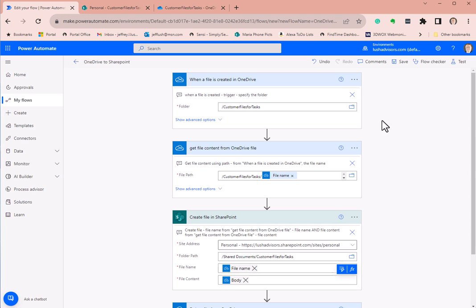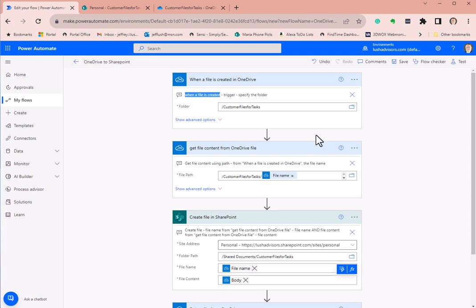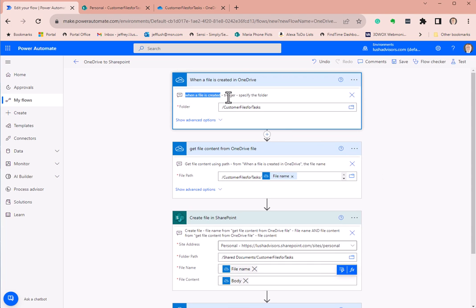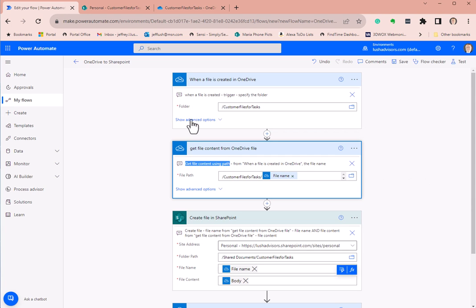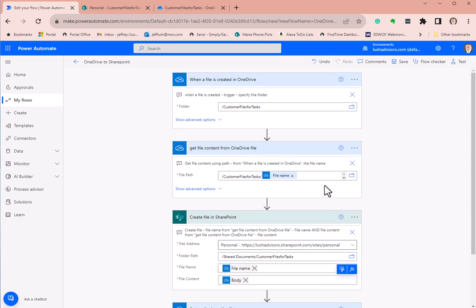Make sure you're on OneDrive for Business. When a file is created — that's the actual action you search for when you hit the plus key. That's the trigger. Then specify the folder. You'll also see 'get file content using path' — that's the next action. I've renamed it so I know what's going on, and I'd suggest you do that in your flows as well. It helps keep your sanity.